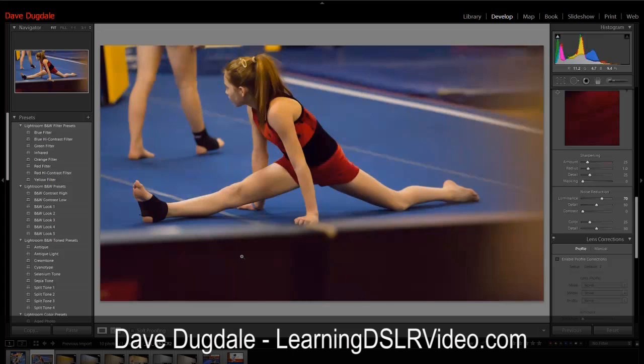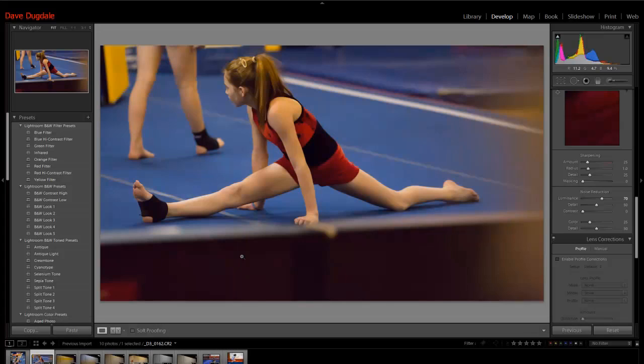Hey everybody, this is Dave Dugdale from learningDSLRvideo.com. First off, this is not a tutorial, this is not something I've learned. This is actually a question for everybody out there if anybody knows the answer.